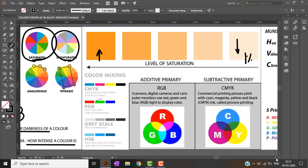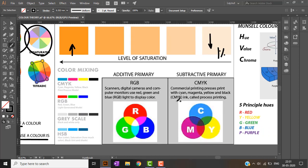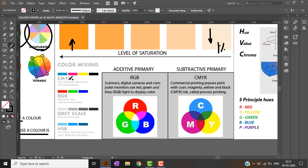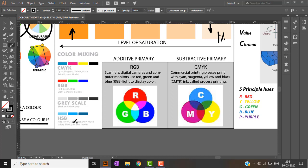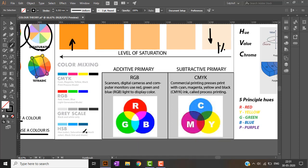In color theory there are various color scales. CMYK stands for Cyan, Magenta, Yellow, and Black. RGB stands for Red, Green, Blue. There is also a grayscale — a monochromatic scale — and HSB, which stands for Hue, Saturation, and Black. These are the various color scales used in basics.